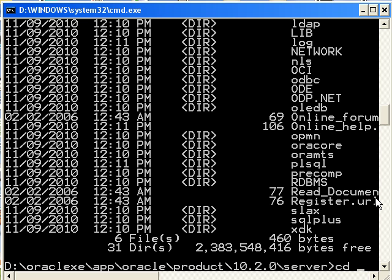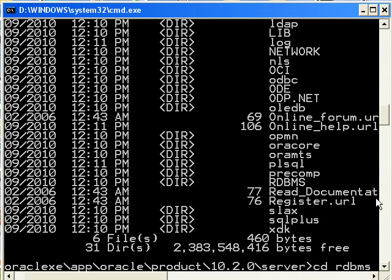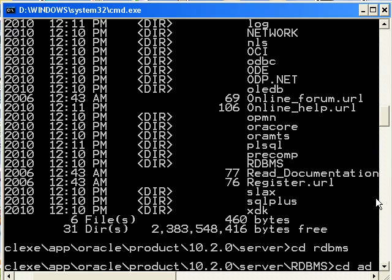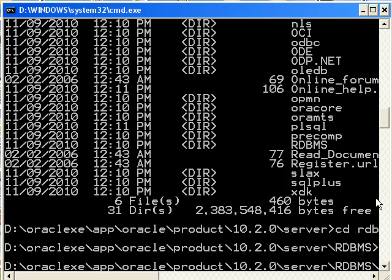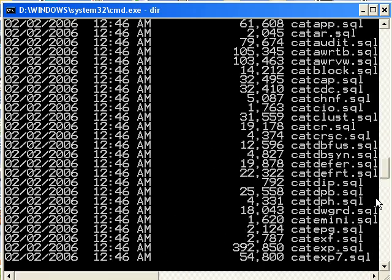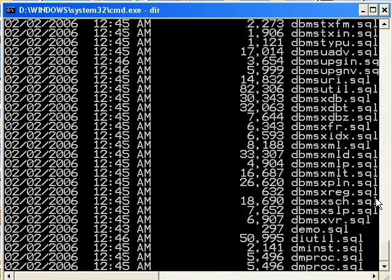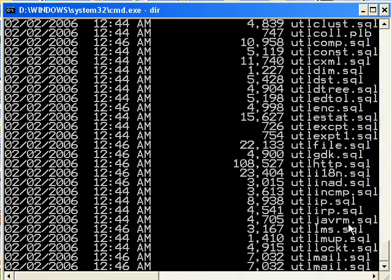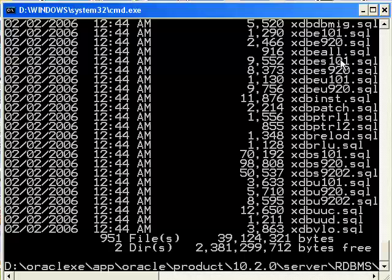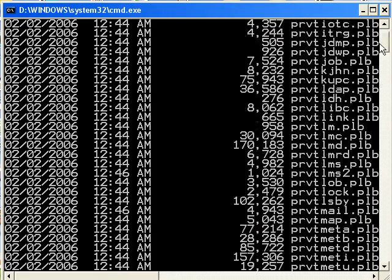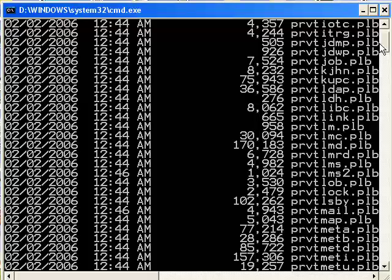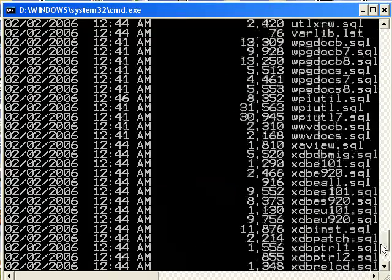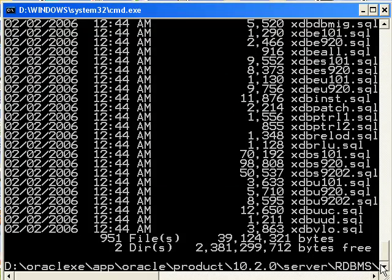OK. So I'm now going to CD to my rdbms directory. And then finally, here we are. I'm going to just type in DIR so we see what we have here. Look at all these different files here. We have .sql scripts and we also have some scripts that end in .plb. Those are already compiled.